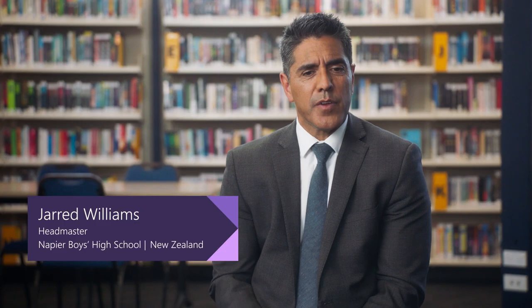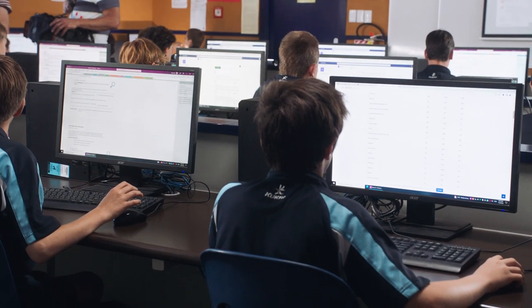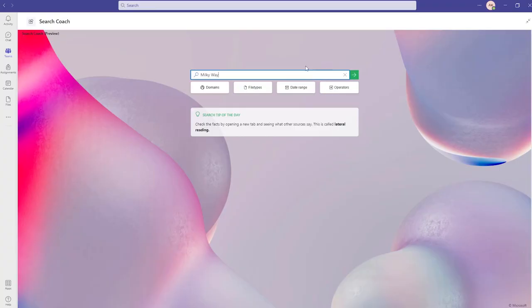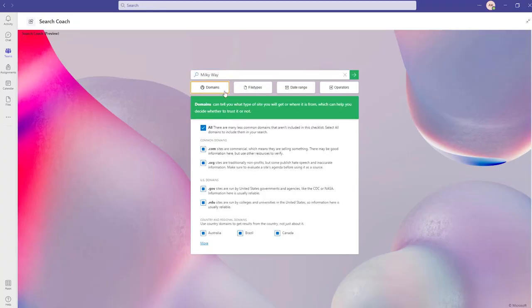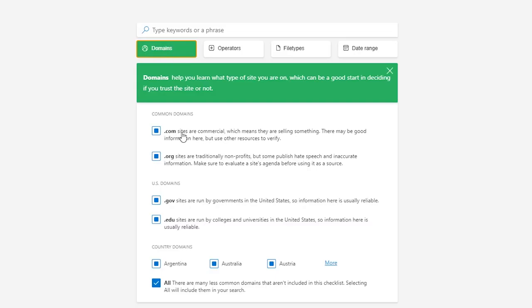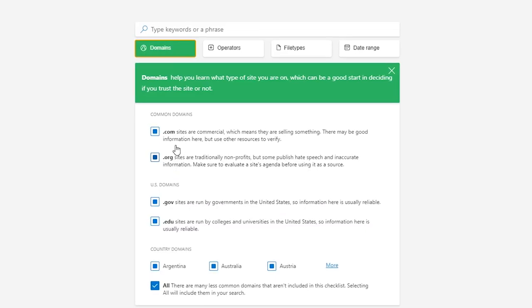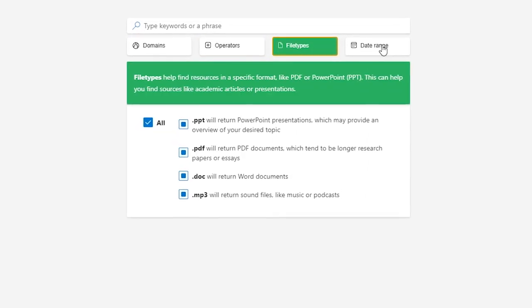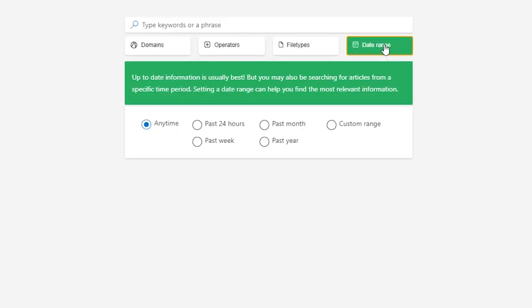A lot of times when our students search for things, they actually don't know what they're searching for. So I think Search Coach simplifies those ideas for them. That's what I've seen with students in classes as they've looked at the way they search for things. The goal of Search Coach is to give them the ability to make that search a little bit easier.